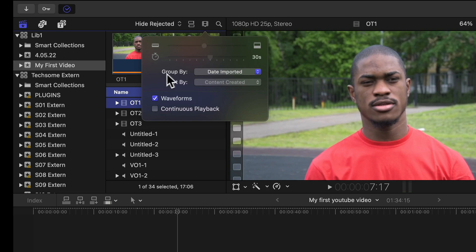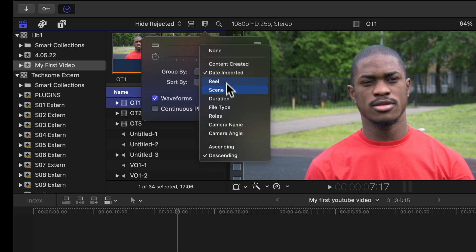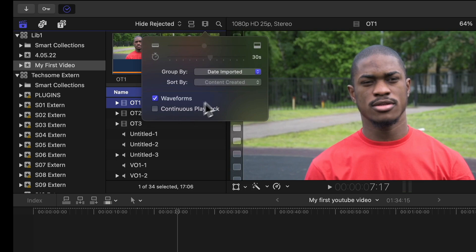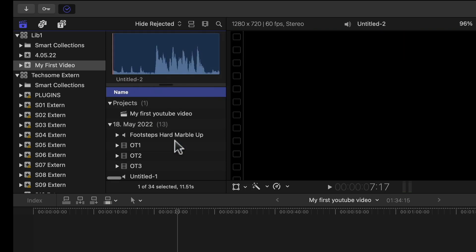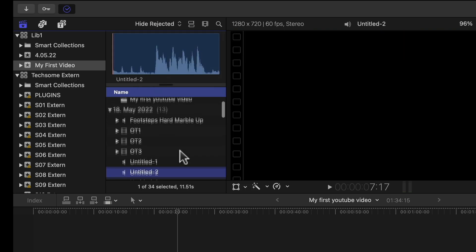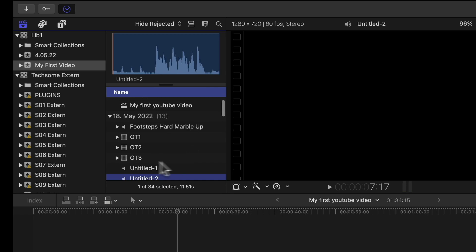So if you click it, you can change the group. I recommend you to use date imported and descending. Also make sure you have selected the waveforms. This way the most recent imported media will be displayed at the very top.